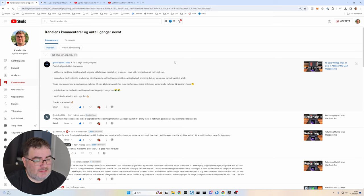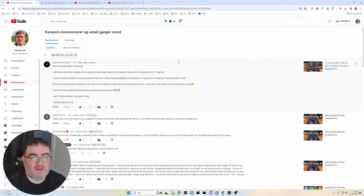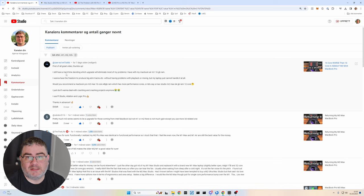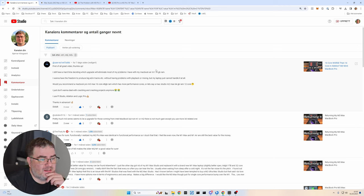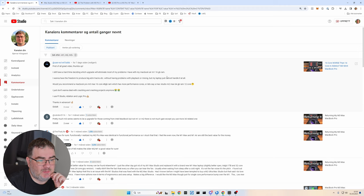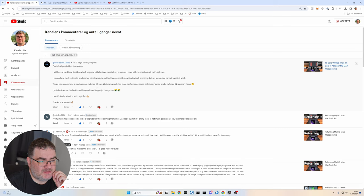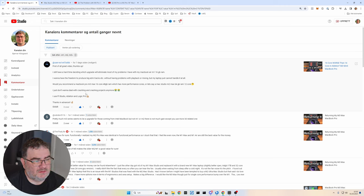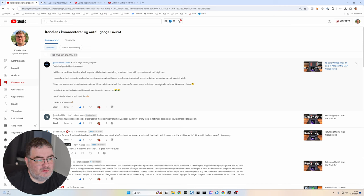And again, I get a lot of comments and questions about music production and what kind of Mac you should choose. So here I have a question. I'll have a hard time deciding which upgrade will eliminate problems I have with my Mac Air M1 when I have the freedom to produce EDM tracks without having problems with playback or mixing. Would you recommend a MacBook Pro M3 Max 16 core, which has more performance cores, or let's say a Mac Studio M2 Max 64 gigabyte RAM 12 core. I don't want to deal with crackling and crashing projects. I use FL Studio, Ableton and Logic Pro. So what do you think?